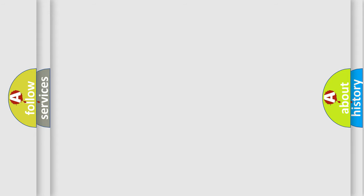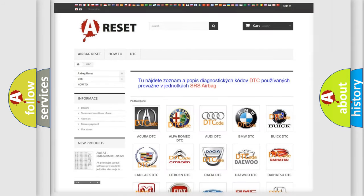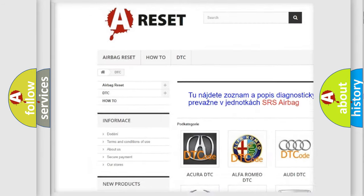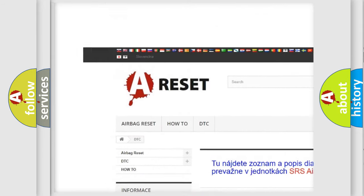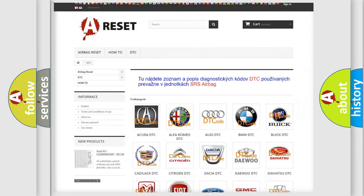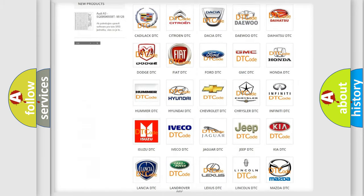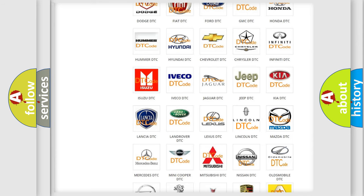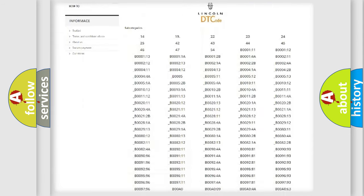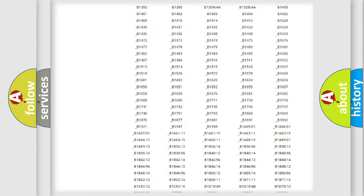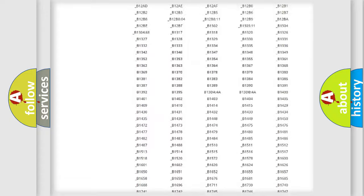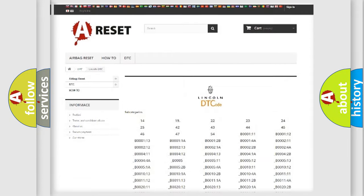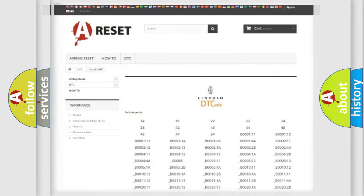Our website airbagreset.sk produces useful videos for you. You do not have to go through the OBD2 protocol anymore to know how to troubleshoot any car breakdown. You will find all the diagnostic codes that can be diagnosed in Lincoln vehicles, also many other useful things.